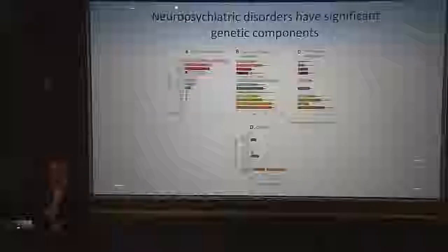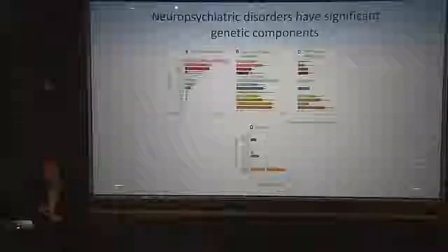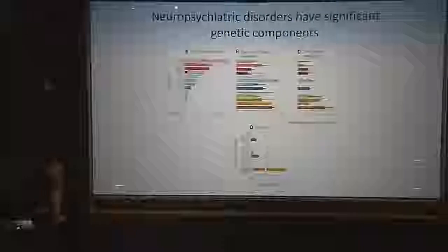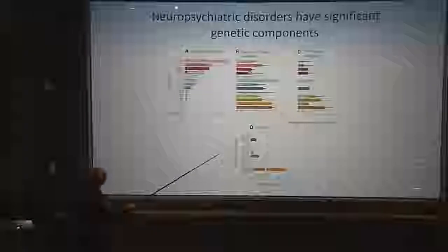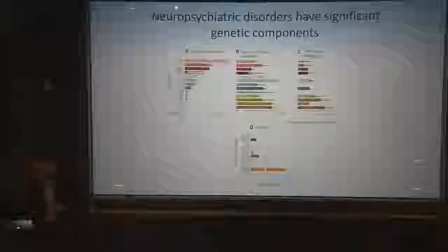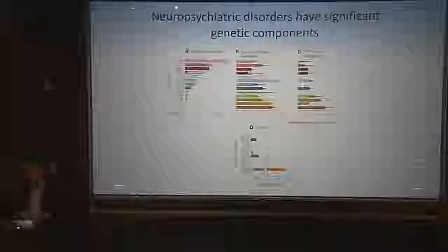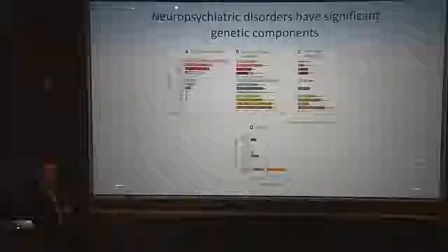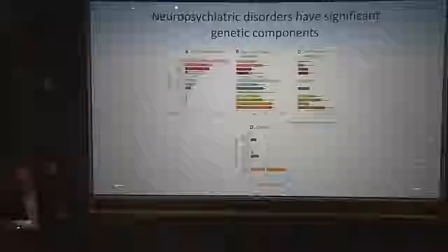As sample sizes get larger, we're finding more and more. Psychiatric genetics has been successful once sample size reached a large enough cohort. Even in major depression this year, which had three loci with 16,000 samples, now with over 100,000 there are about 45 loci. In autism, there are several hundred rare variants that have been identified.